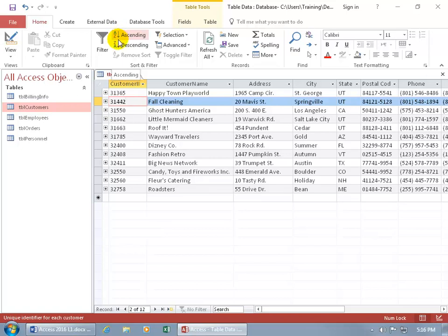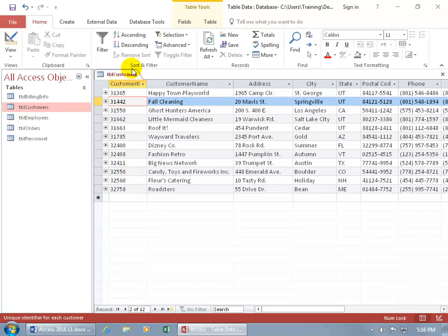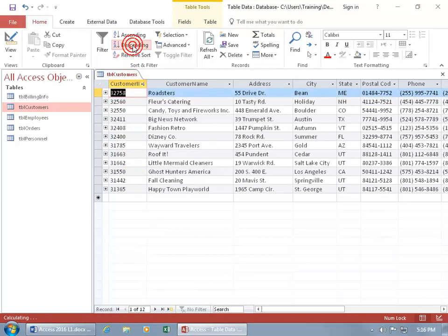If you want to flip that and go from the largest number up to the top, then choose descending. So right now it's sorted, it looks like 31 thousands to the 32's ascending. So if I do descending...